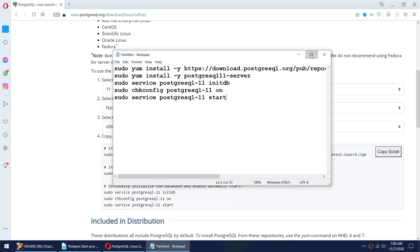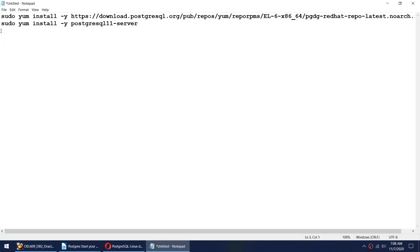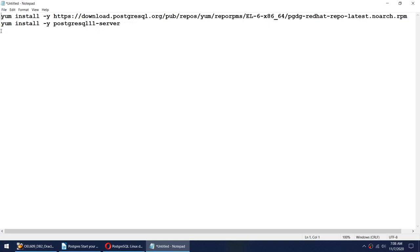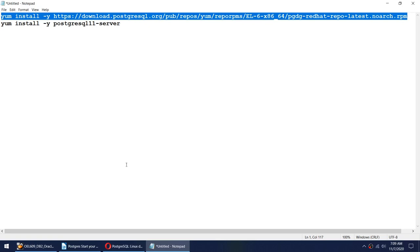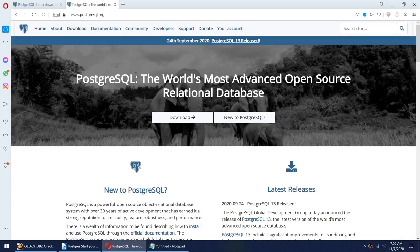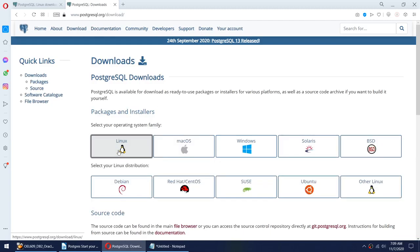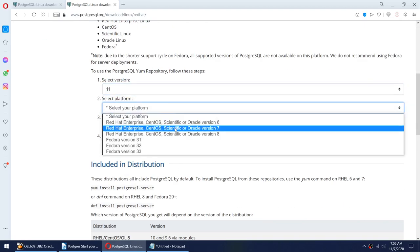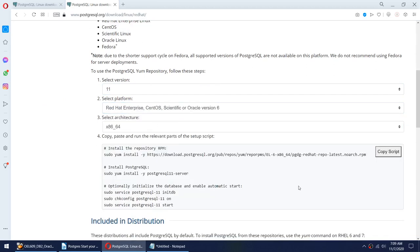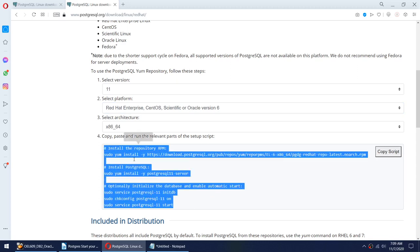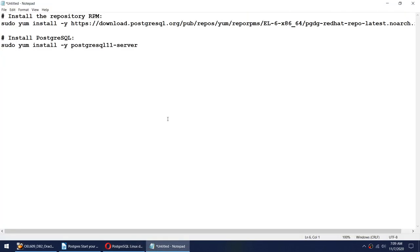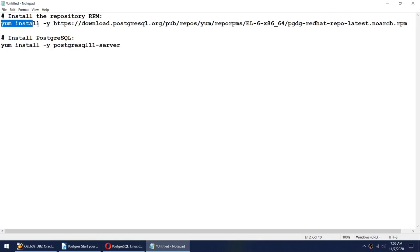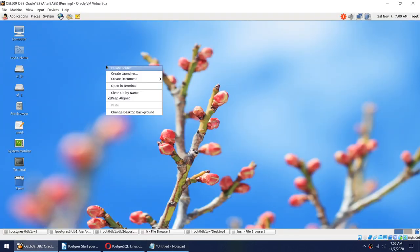I am logged in as root, so I don't need sudo. If you are not logged in as root but have sudo permission, you can use sudo. So the two commands I have: the first command installs the yum repository, and the second command installs the PostgreSQL 11 software for us.